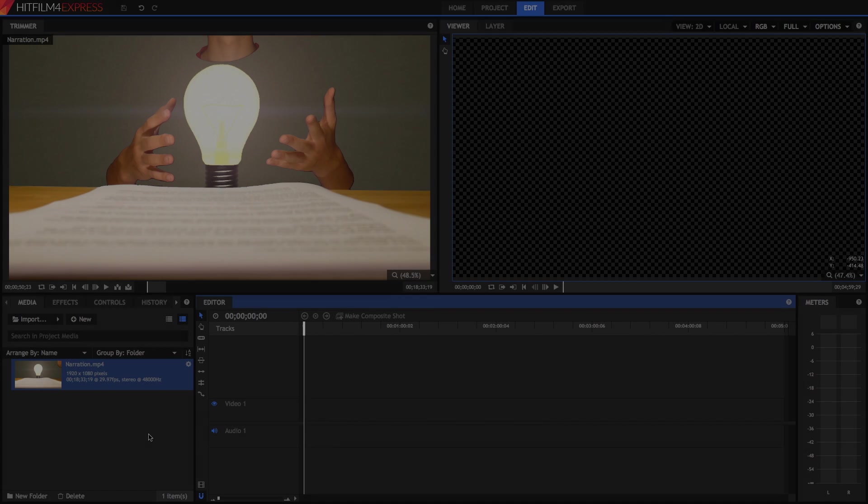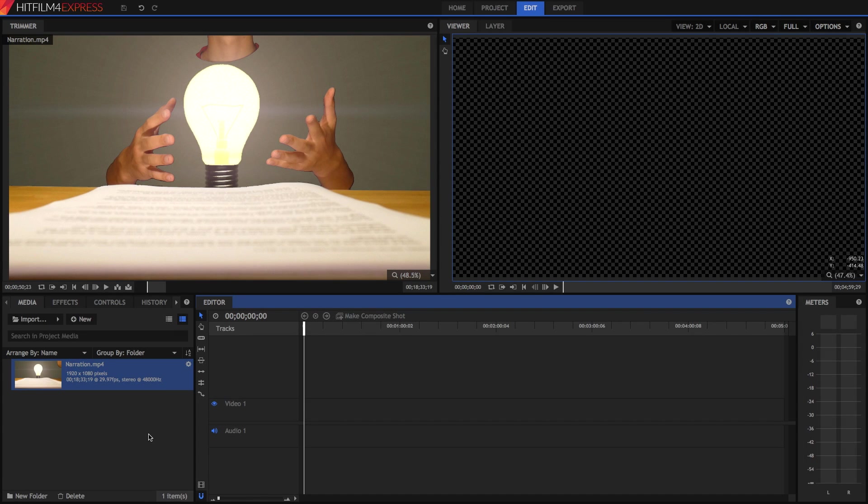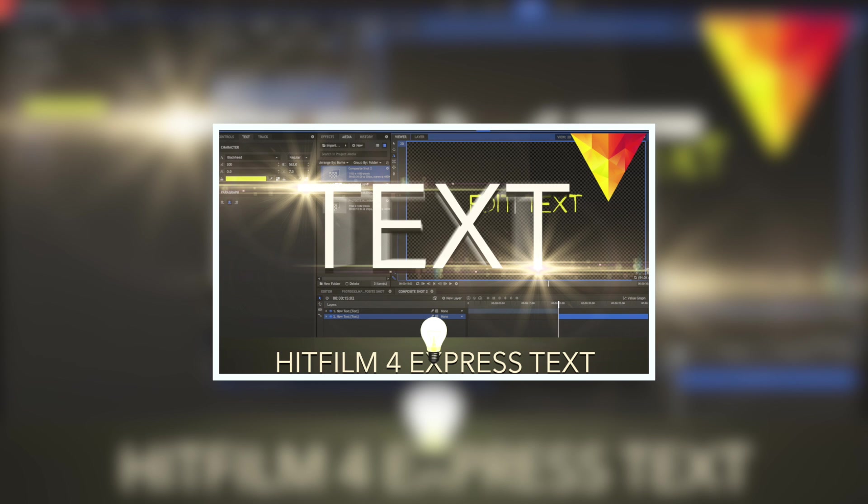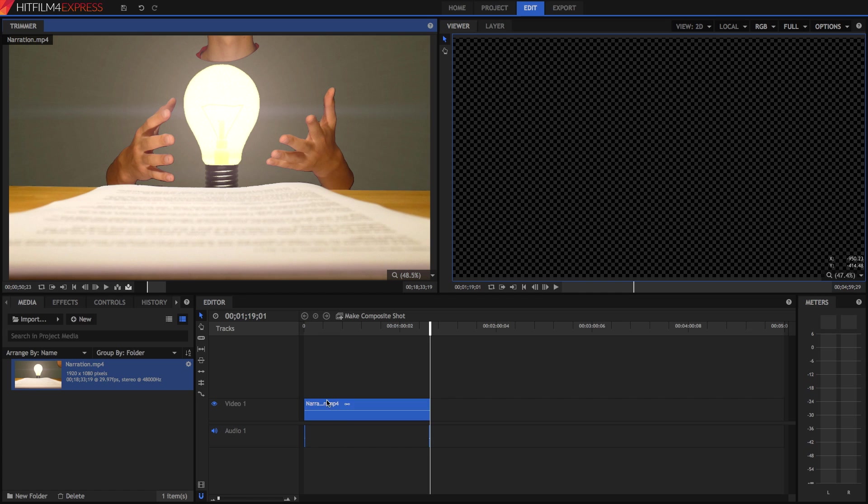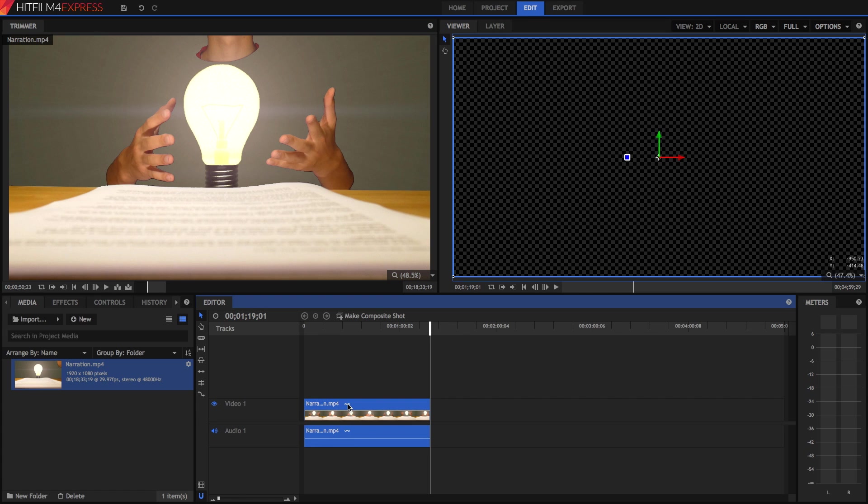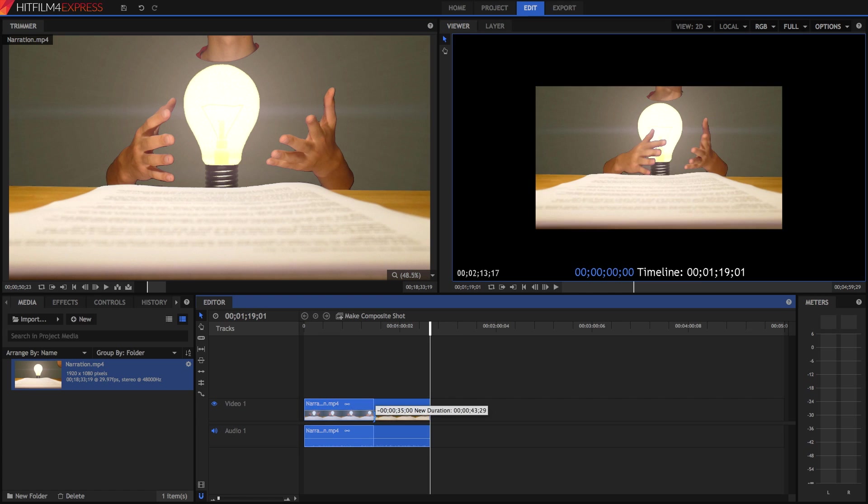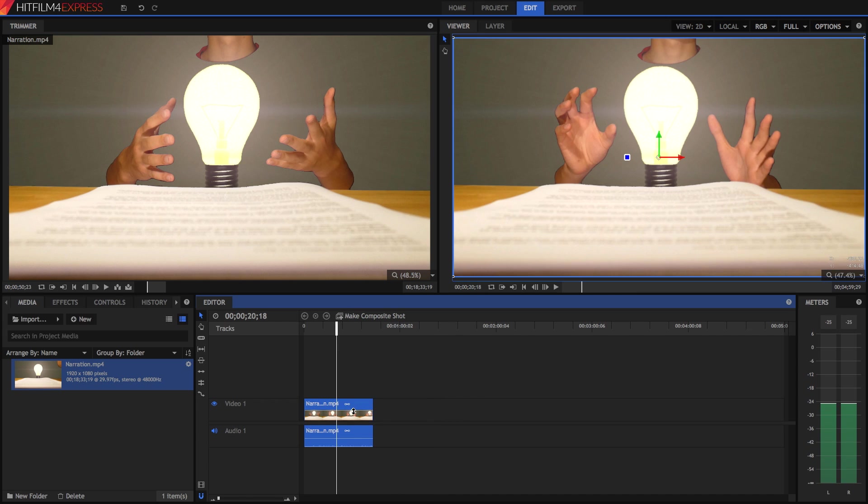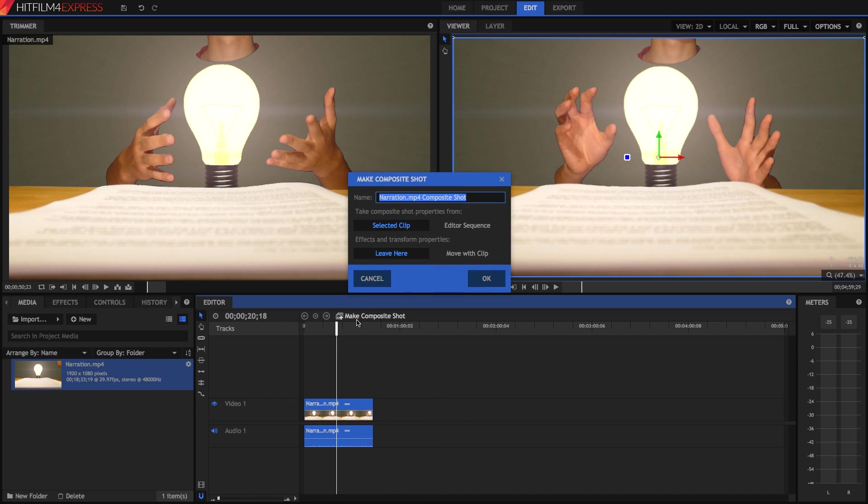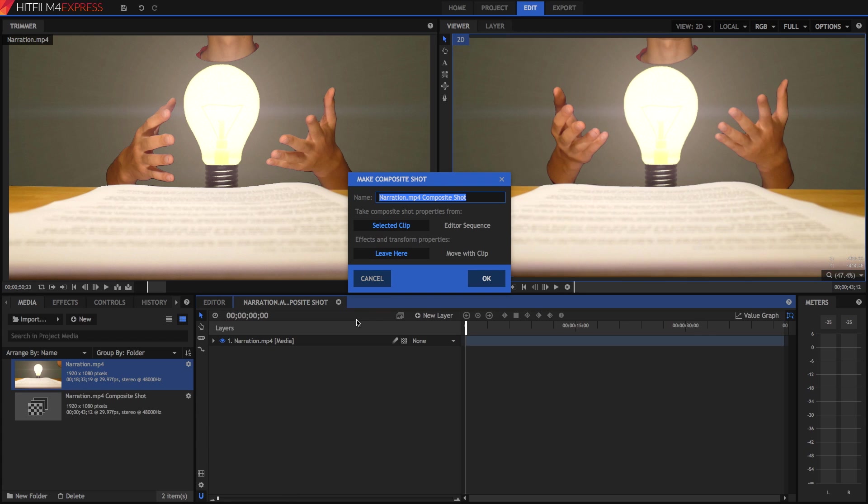So I've already got a video on how to create text in HitFilm 4 Express, and that's pretty much the first step. I'm going to drop this video into my editing timeline and shorten it a bit. Then I'm going to press Make Composite Shot, because you can only create text in a composite shot.